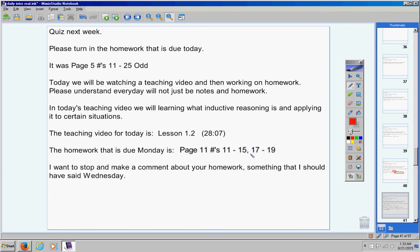So when you turn this homework in, I'm going to go through and make sure you did 11, 13, 15, 17, 19, 21, 23, and 25. I am not going to check to see if your answers are right.